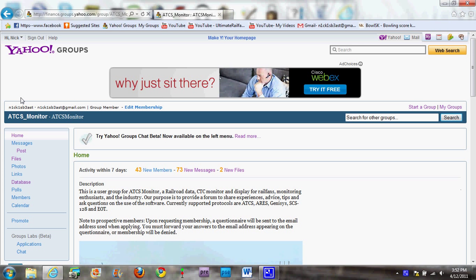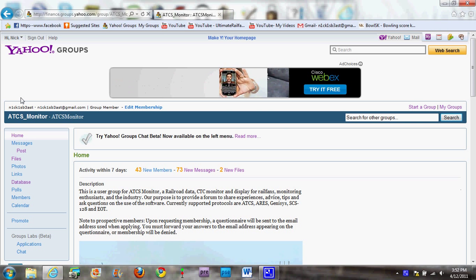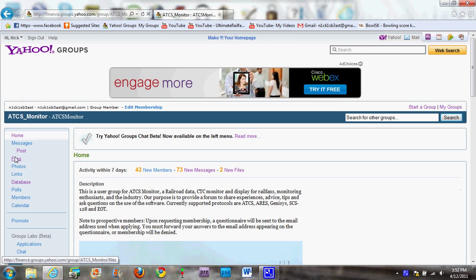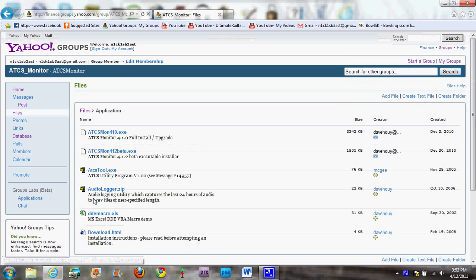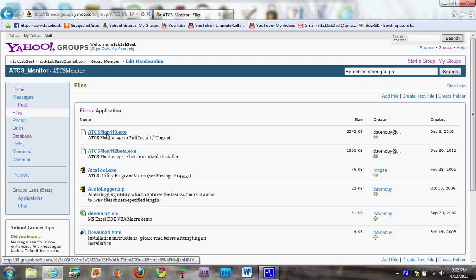First, go to Yahoo.com — you're going to need an account there to download everything. To get the actual application, you need to go into the files once you are approved into the group. You're going to go into the files folder, go to applications, and then ATCSmon410.exe, right there. Download it, follow all the instructions, and it should put it on your desktop.